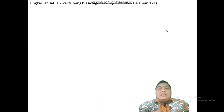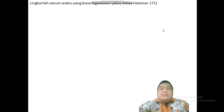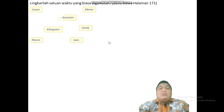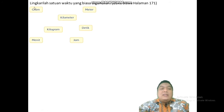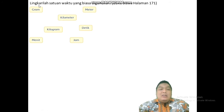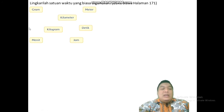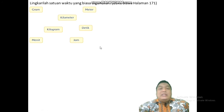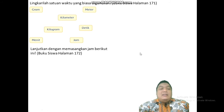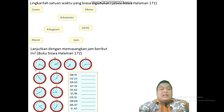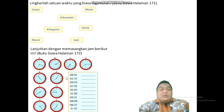Lingkarilah satuan waktu yang biasa digunakan — kalian bisa buka di halaman 171. Mana yang satuan waktu? Gram itu satuan waktu bukan? Kalau iya dilingkari, kalau tidak ya biarkan saja. Pak Guru kasih contoh: gram adalah satuan berat bukan waktu. Coba kalian cari mana yang satuan waktu, dilingkari. Kemudian lanjutkan dengan memasangkan jam berikut ini di halaman 172 — yang A menunjukkan pukul berapa, ditulis di sampingnya; yang B ditulis sampingnya, seperti itu semuanya.